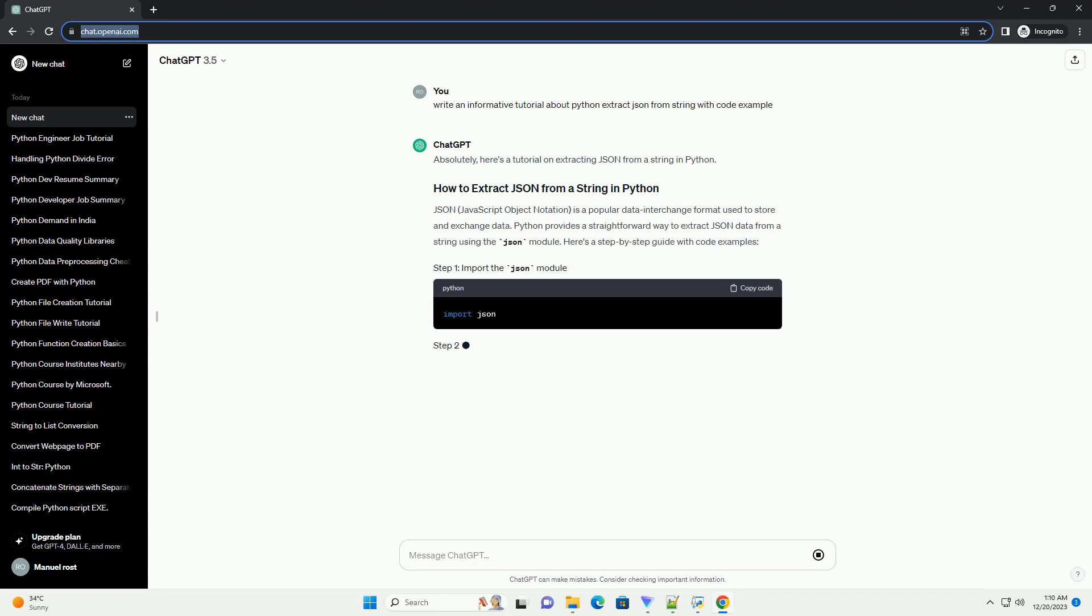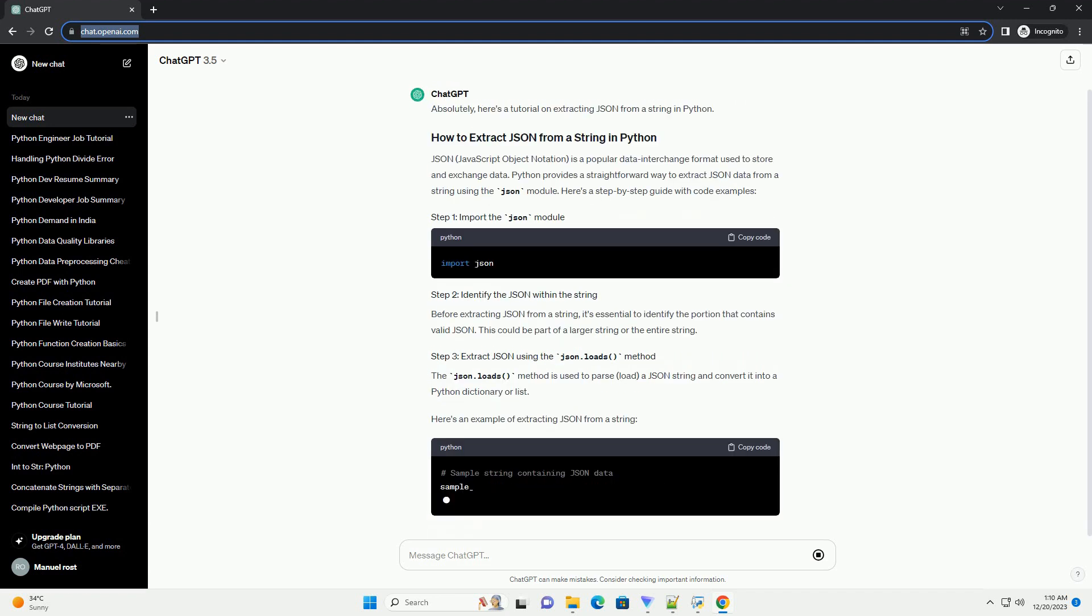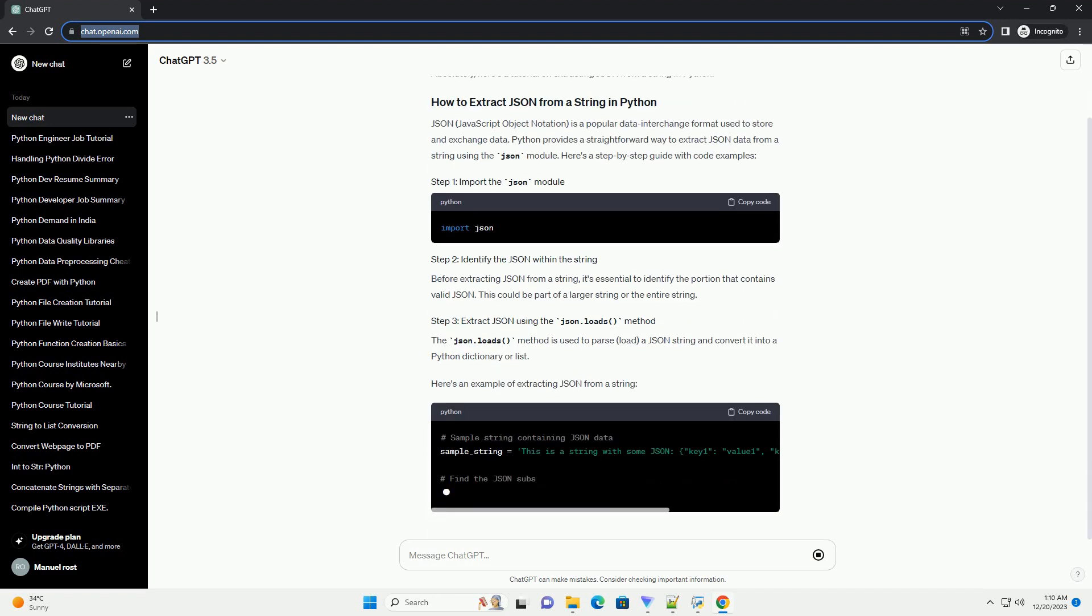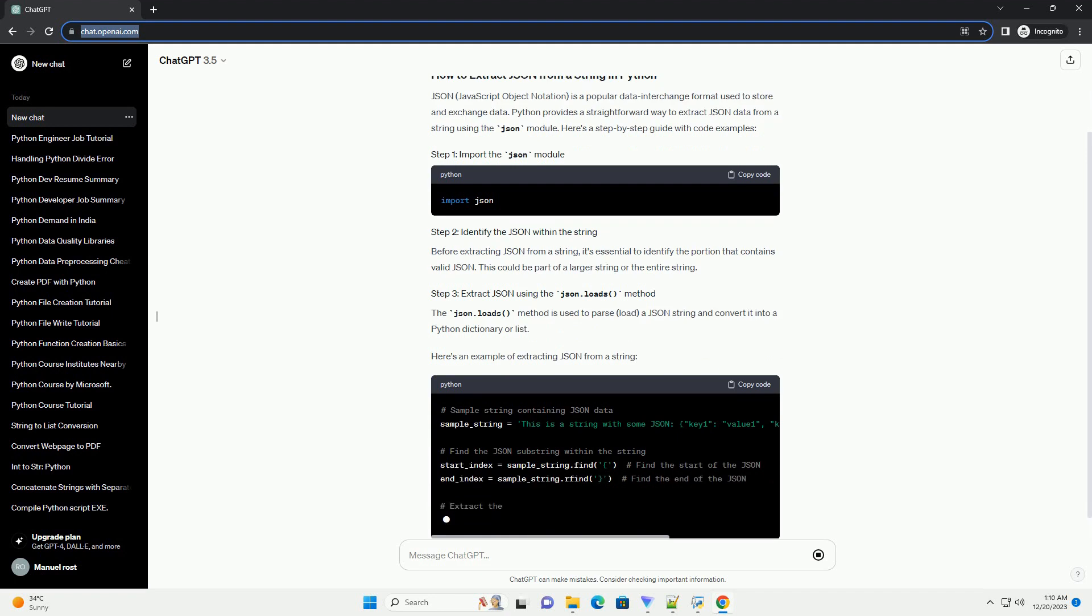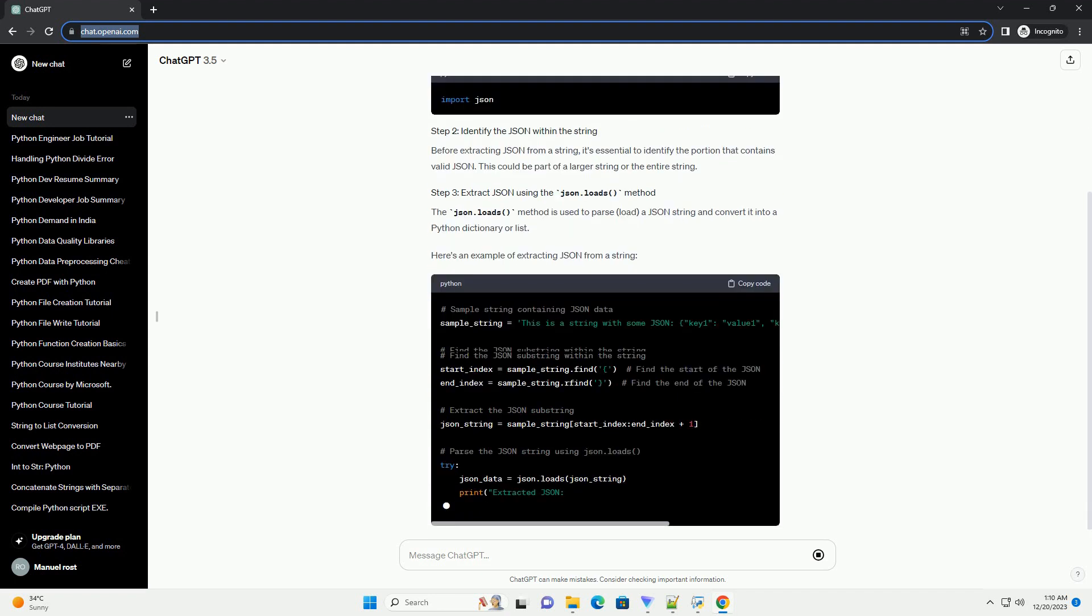JSON, JavaScript Object Notation, is a popular data interchange format used to store and exchange data. Python provides a straightforward way to extract JSON data from a string using the JSON module.